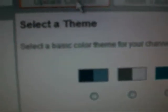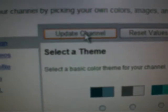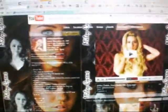Then you have to paste what you just copied in there, then go up here to Update Channel and click that. Then you go back to your account and there you go — that's your background. See how I changed it? Thank you guys for watching and I hope this helps, bye!